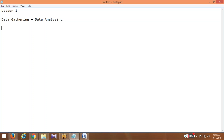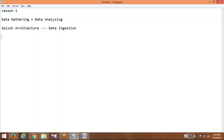Data gathering is nothing but you have to create an architecture setup in your environment, and that architecture setup is going to get the data into the Splunk infrastructure. You have to build the Splunk architecture, and with the help of it you are going to ingest the data into the Splunk infrastructure. Once your data is ready and in your Splunk infrastructure, the data will be more or less in text format. We are going to convert the text-based files into better visualizations. For that we are going to use data analyzing, which is the Splunk development module.